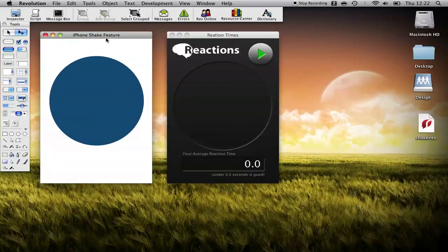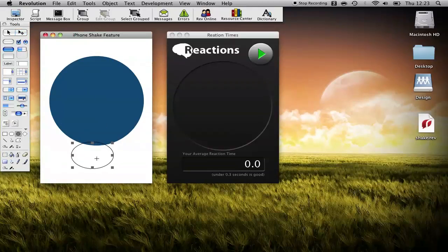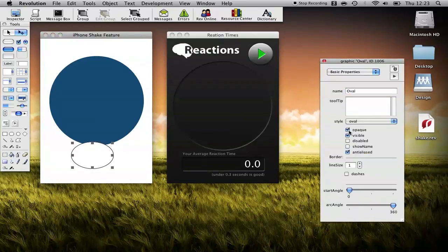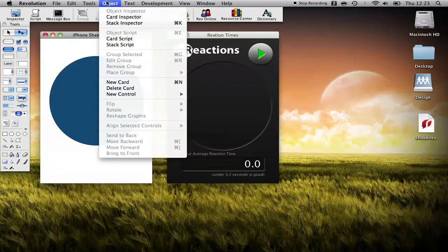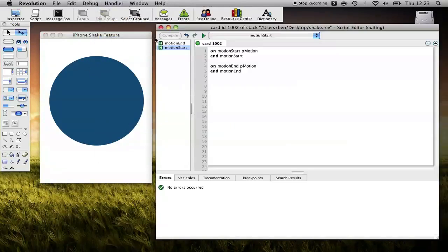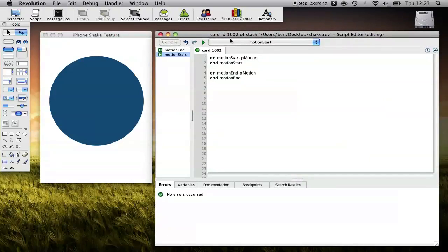Let's take a look at the basic messages that have been added to allow us to interact with the Shake motion on the iPhone. What I've done is I've dragged out a graphic, a circle, and I've made it dark blue. You can see that I've just changed a few properties like made it opaque and changed its color. But really it's just a graphic that I've dragged on. Now if you want to load up the card script with me, you'll notice that I've added a couple of handlers already.